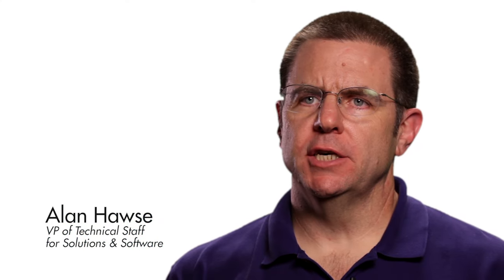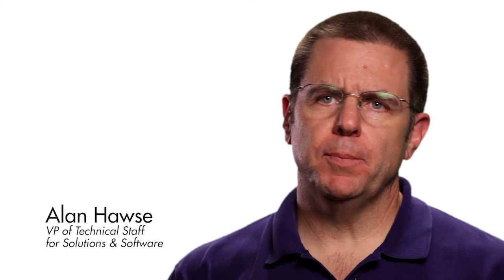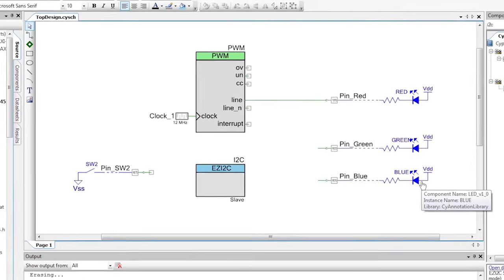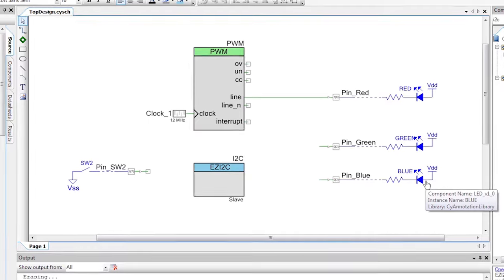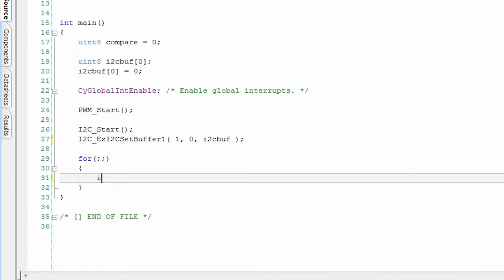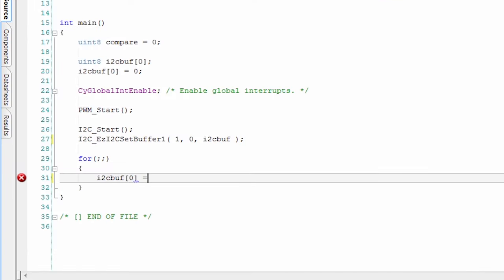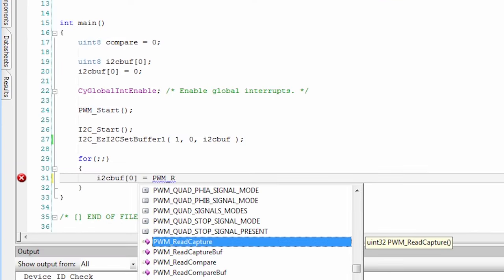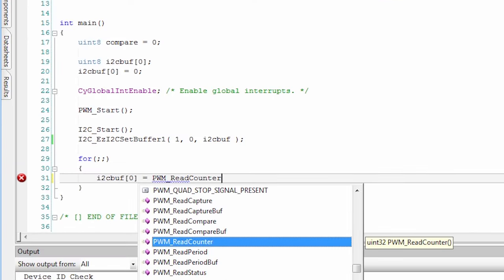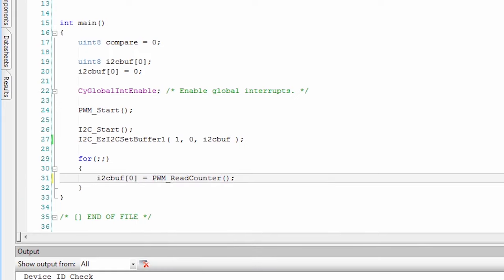My name is Alan Hawes and this is PSOC 101. We just did an I2C receive project. Now let's reverse that and transmit data from the slave to the control panel.